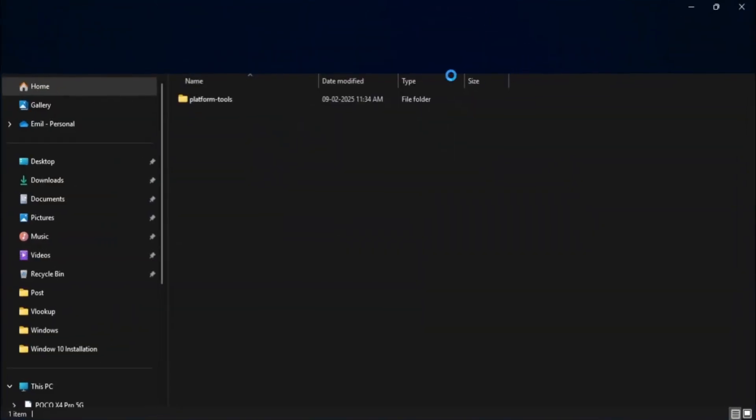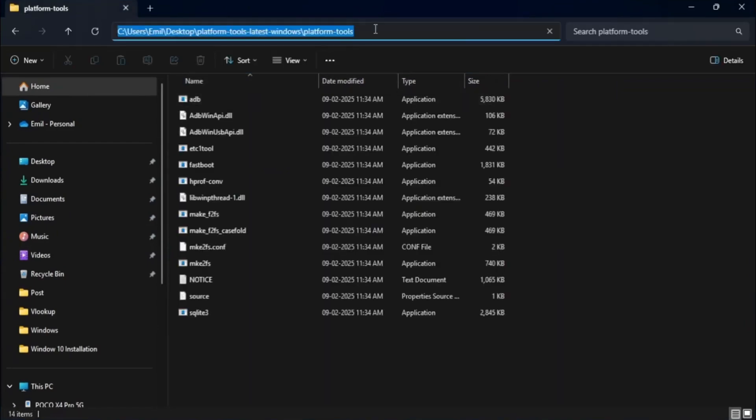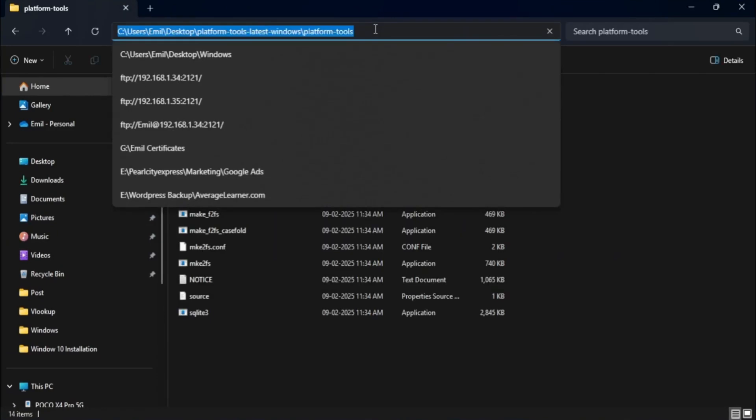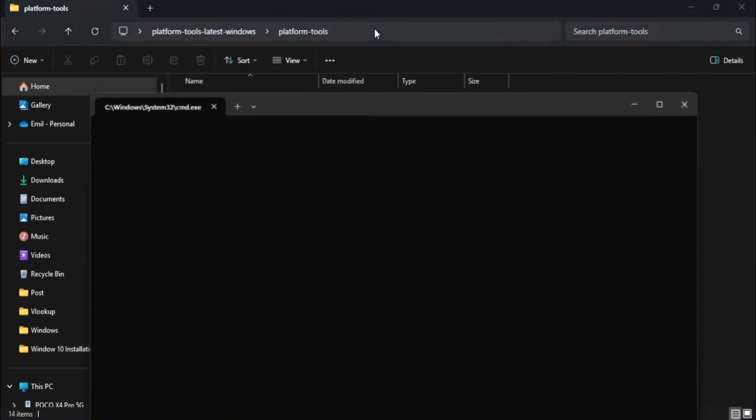Open the folder where you extracted the platform tools. In the address bar of the folder, type CMD and press Enter. This will open the command prompt in the platform tools directory.